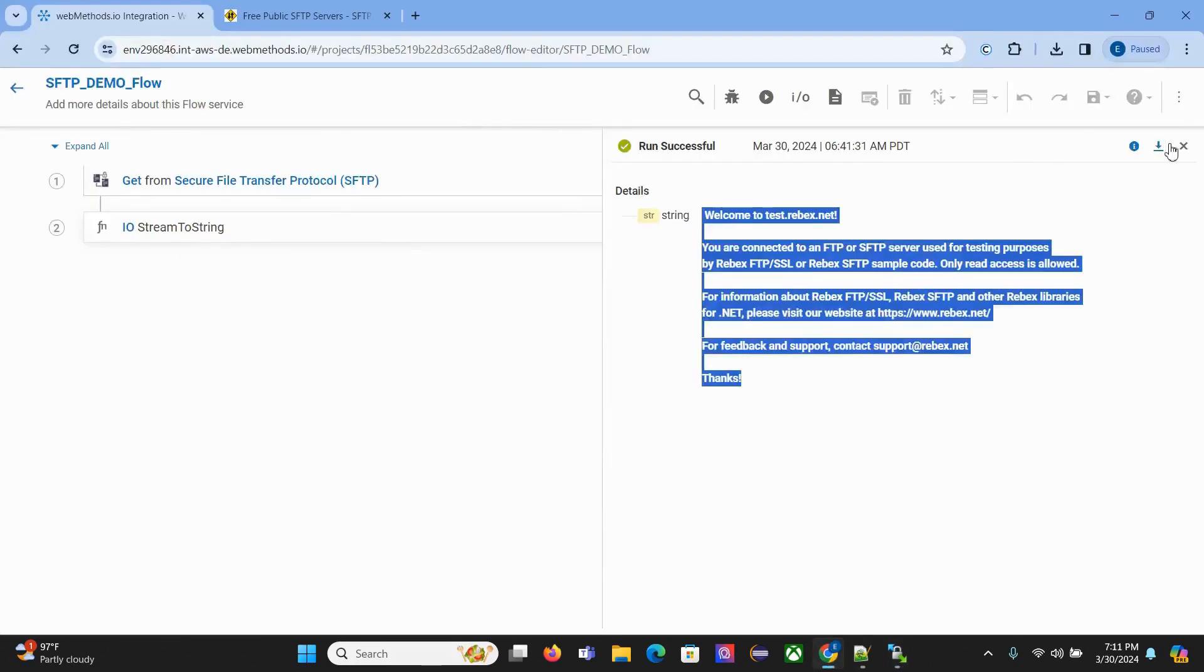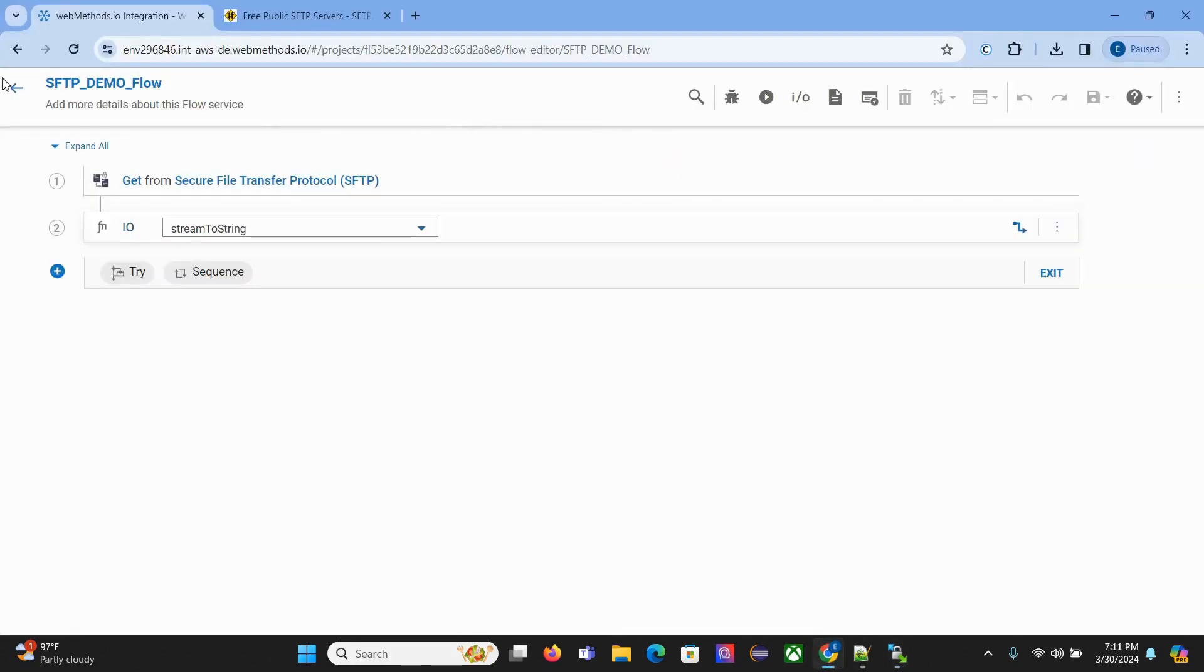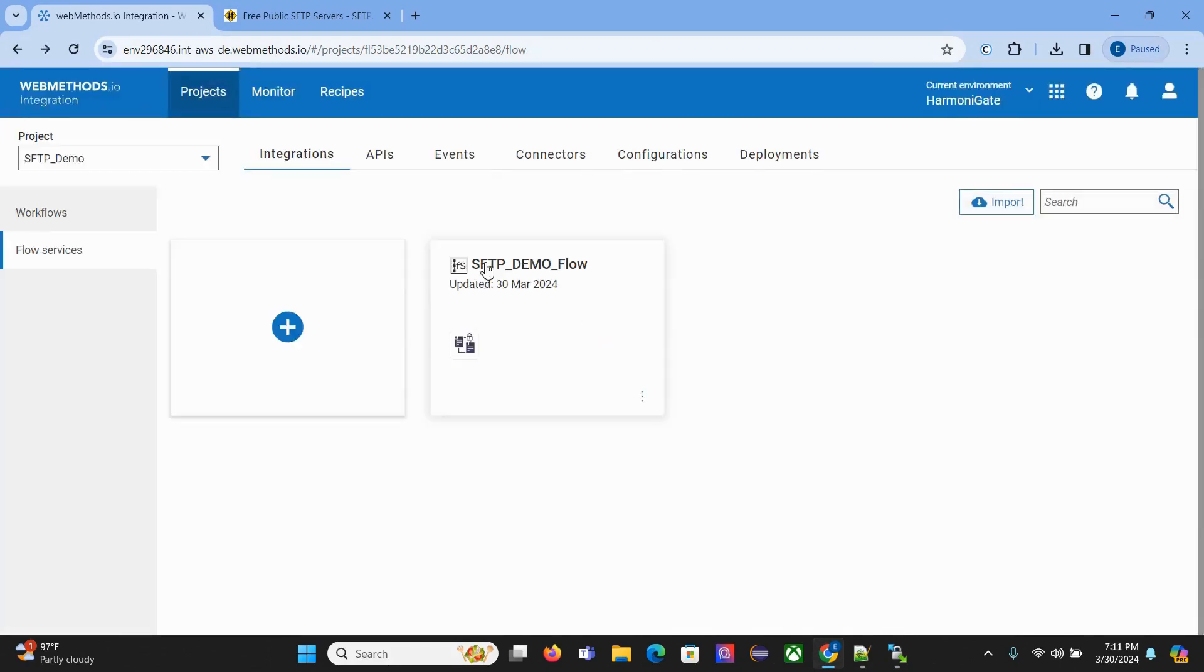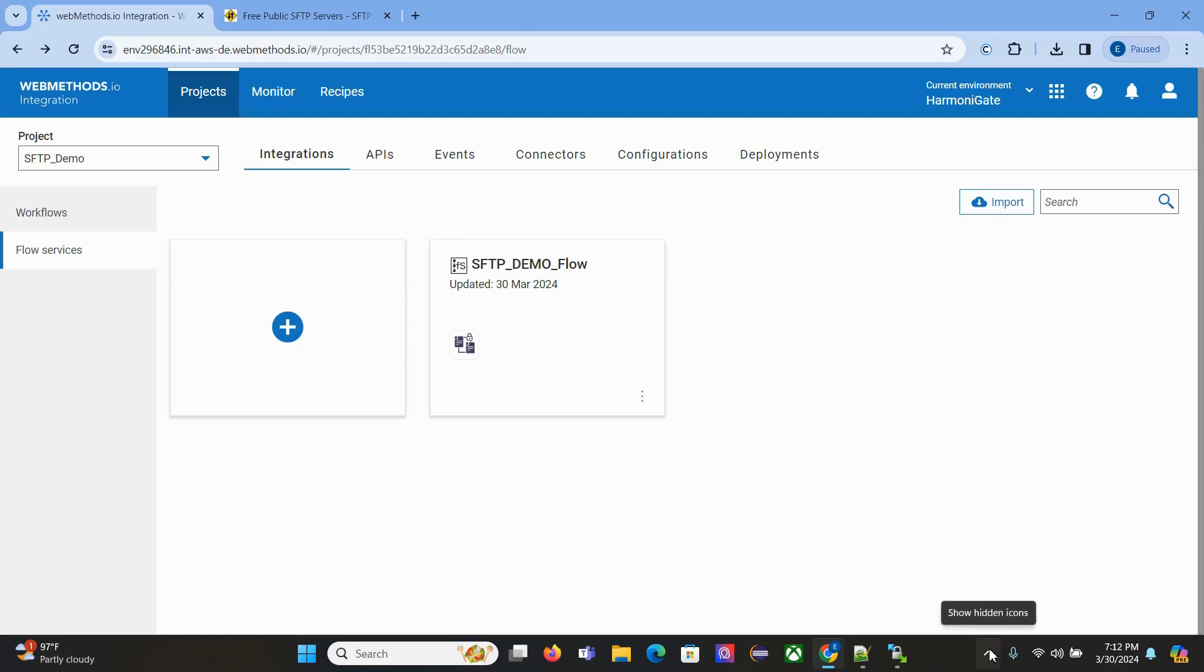You can transfer files or read files, whatever you want to do. That's all for this demo. Thanks a lot. I've also uploaded this content on my website. You can go through that. I'll try to export this particular project and put it there. You can check it out. Thanks a lot. Have a good day. Bye.